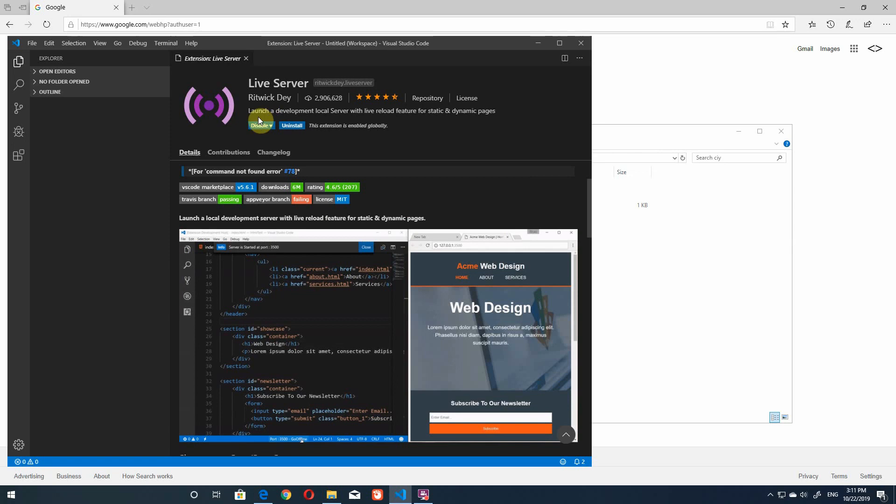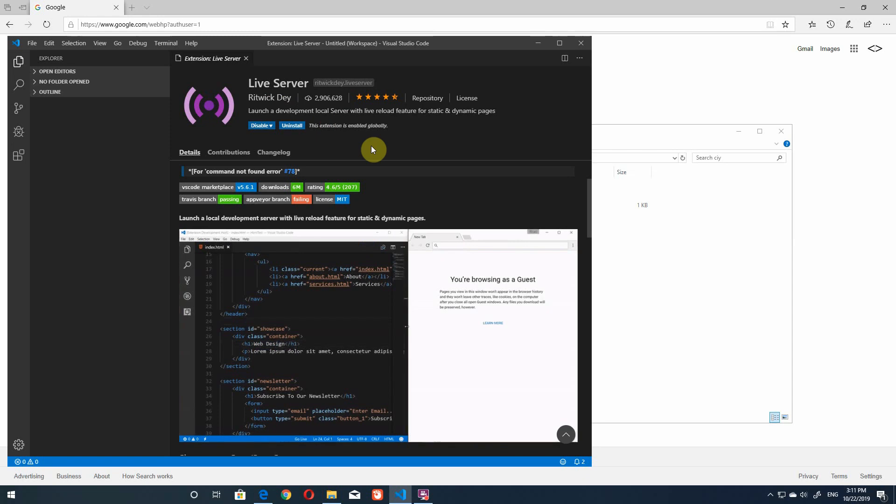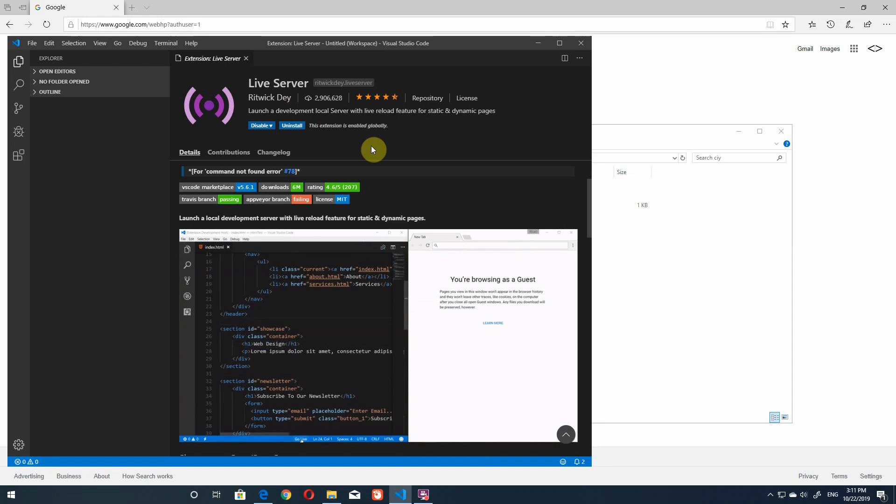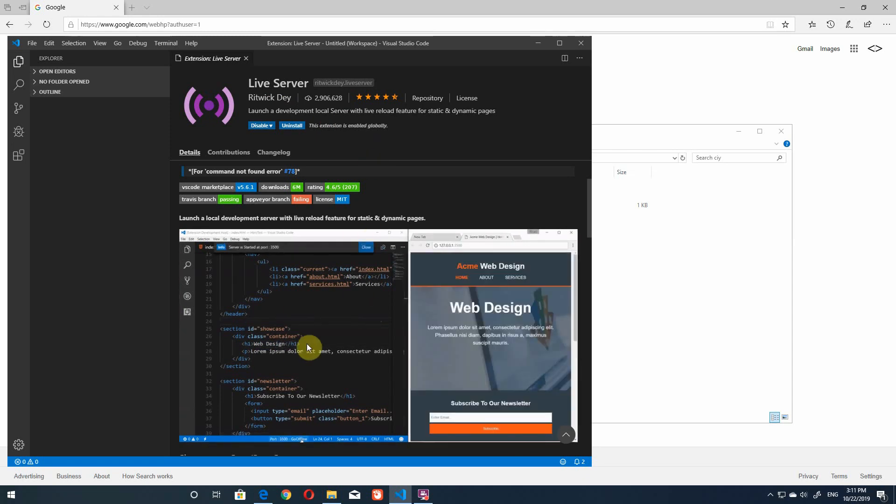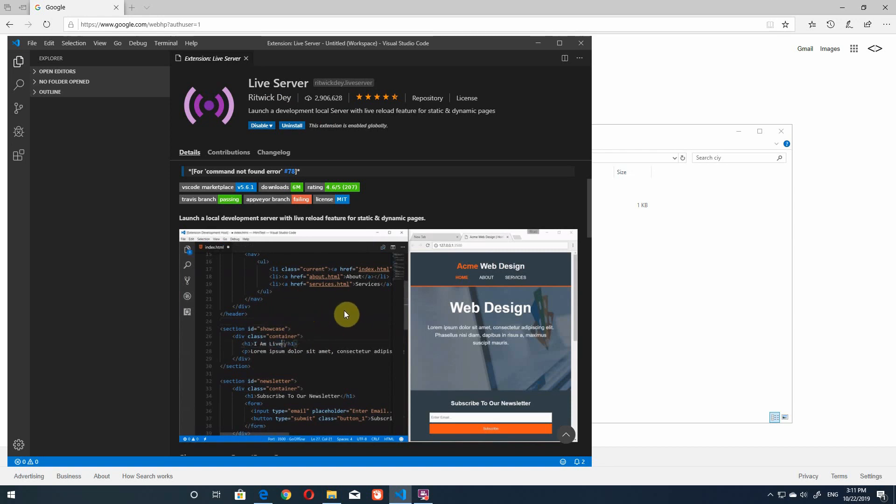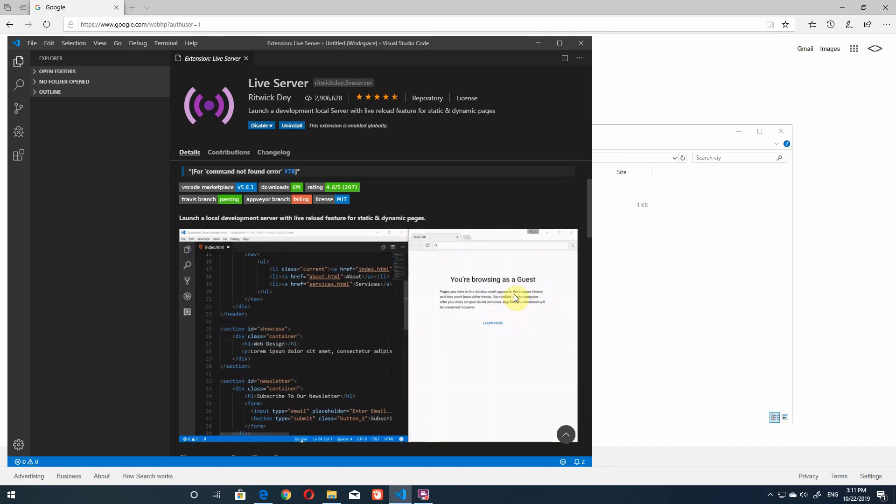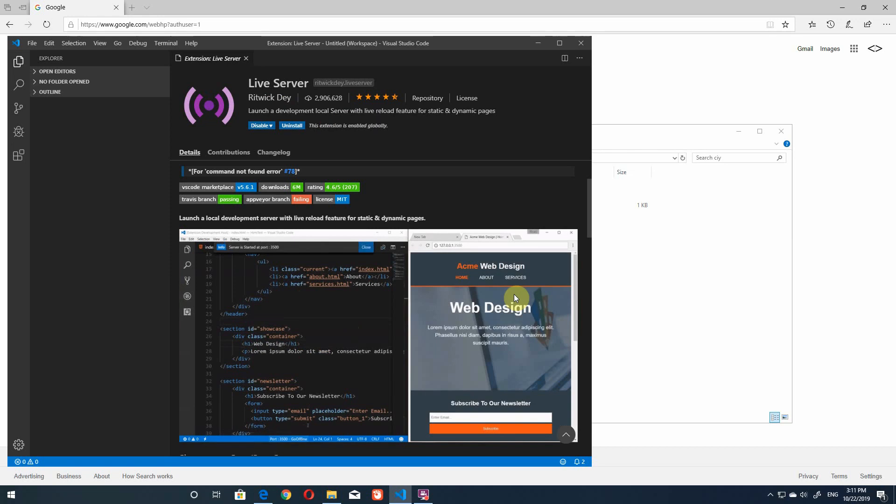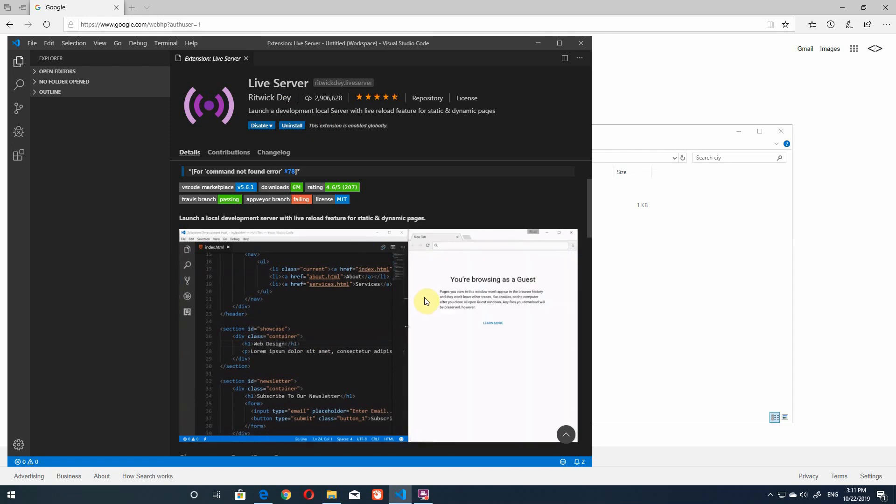So live server by Ritwick Day is a great extension that allows you to see your HTML development project updated in real time. Basically what it does is as soon as you hit save in your project it will update automatically in your browser so no need to manually refresh the website to see your changes.